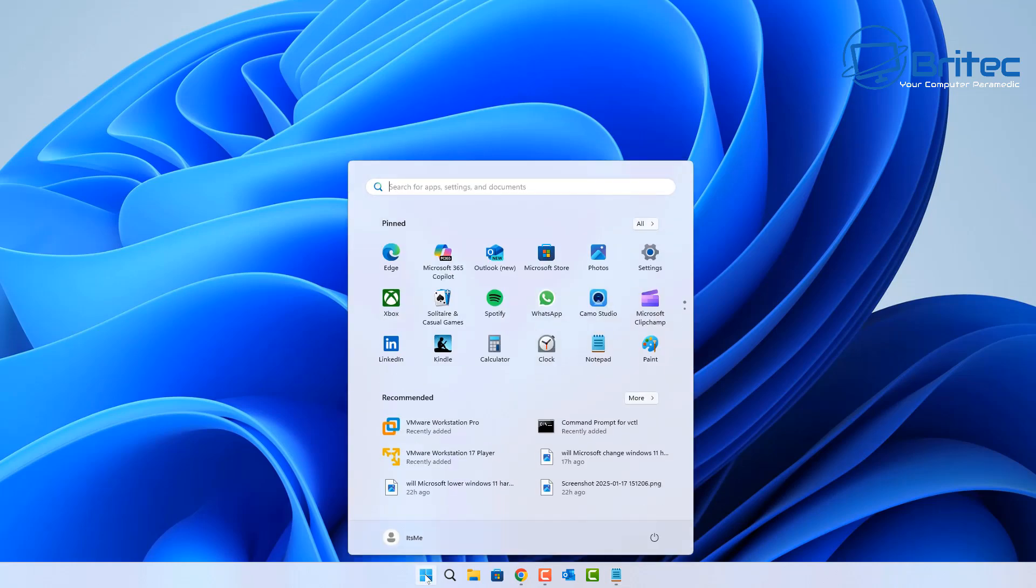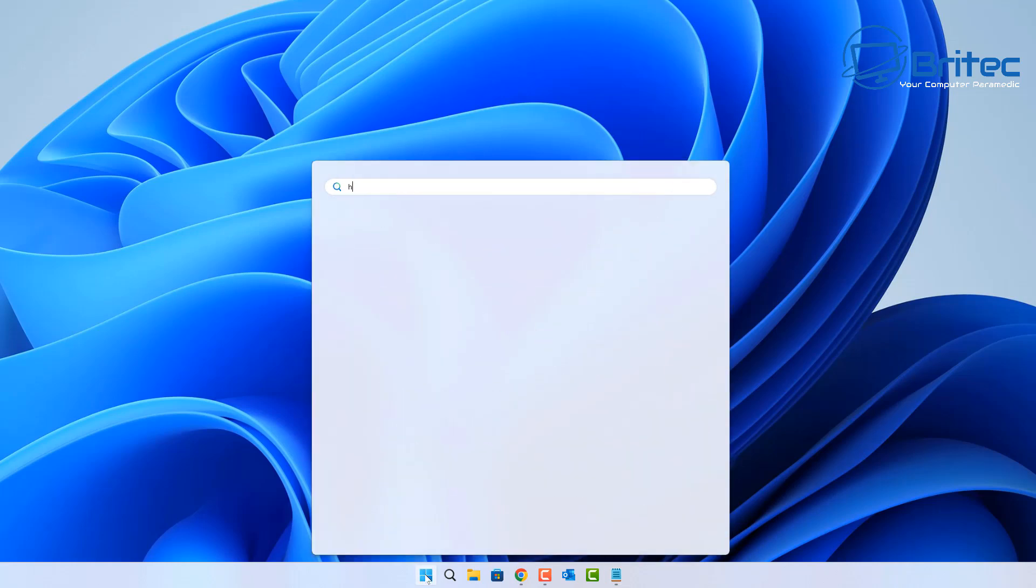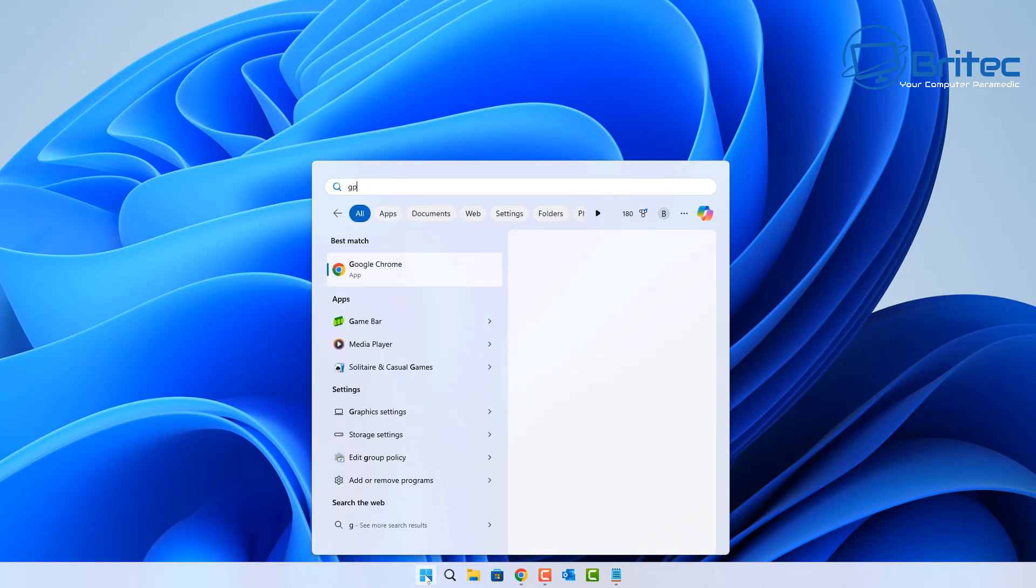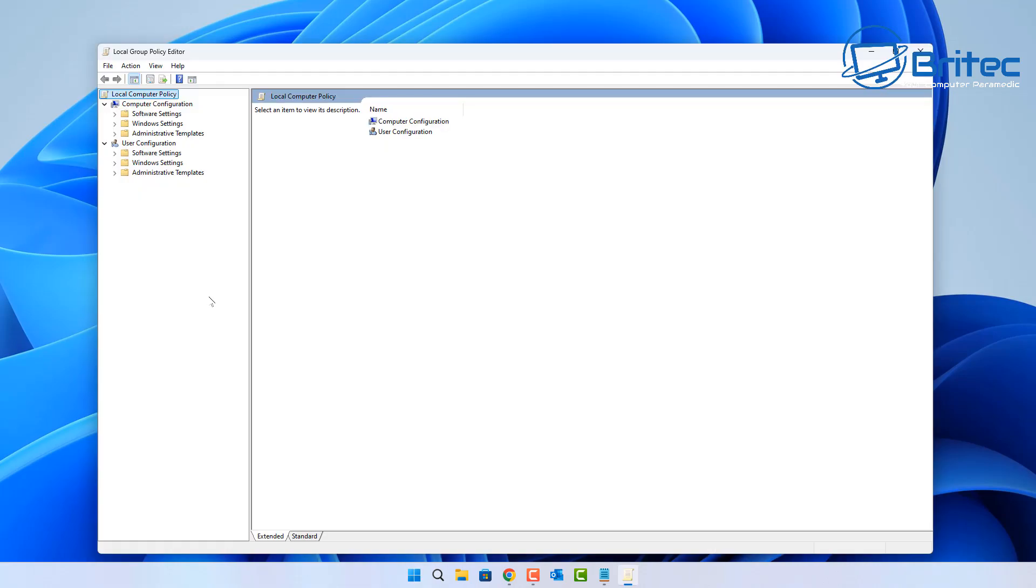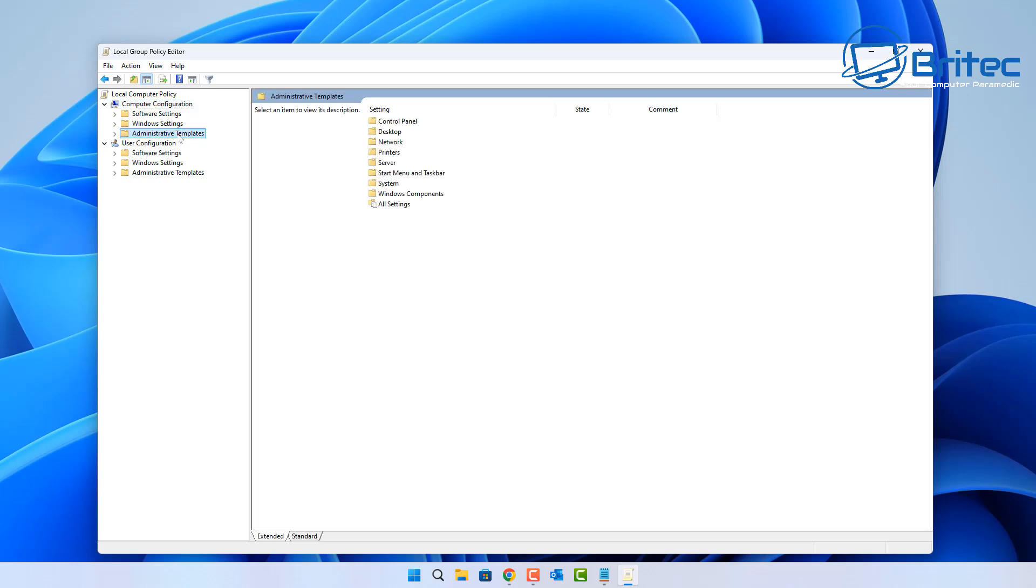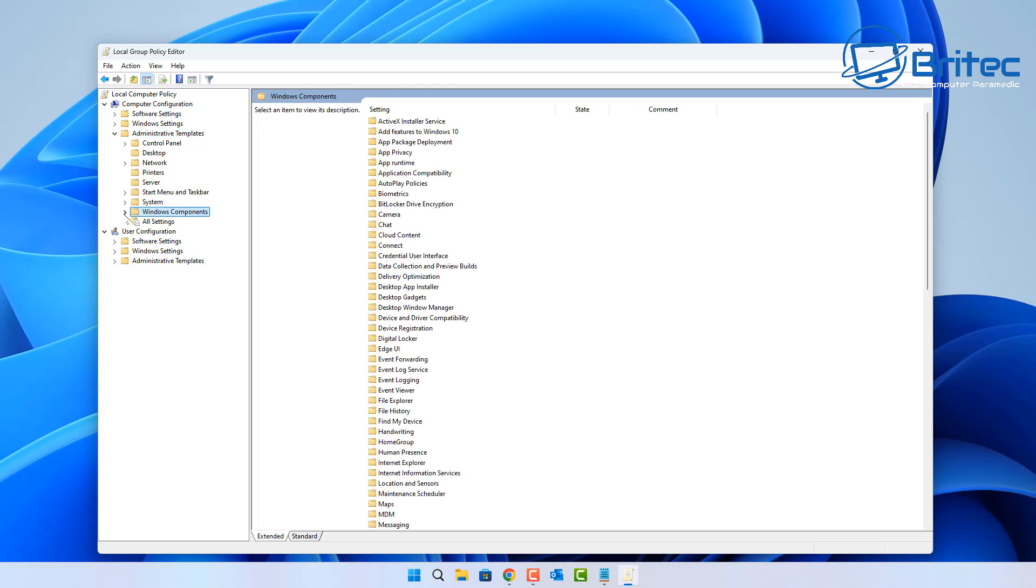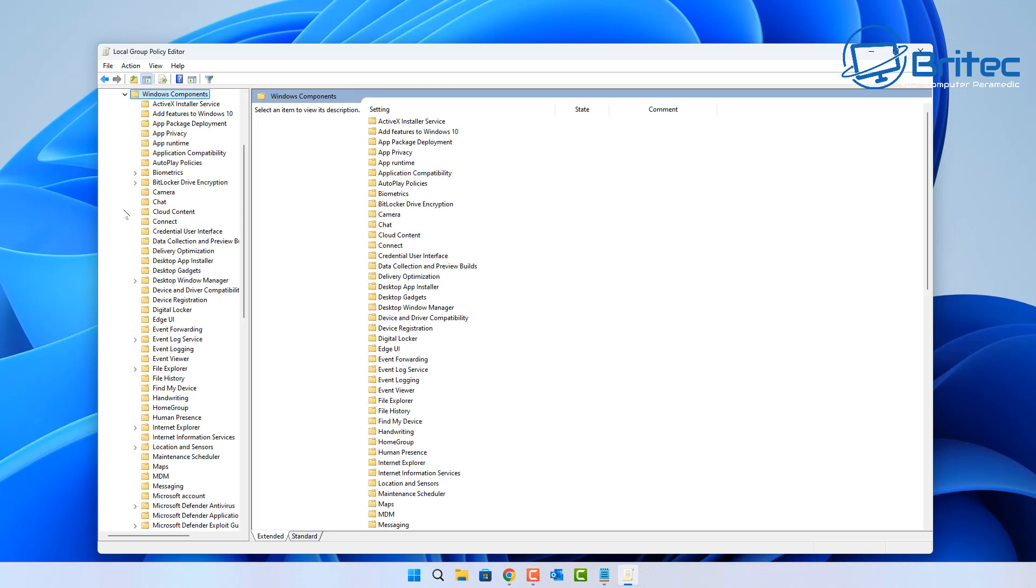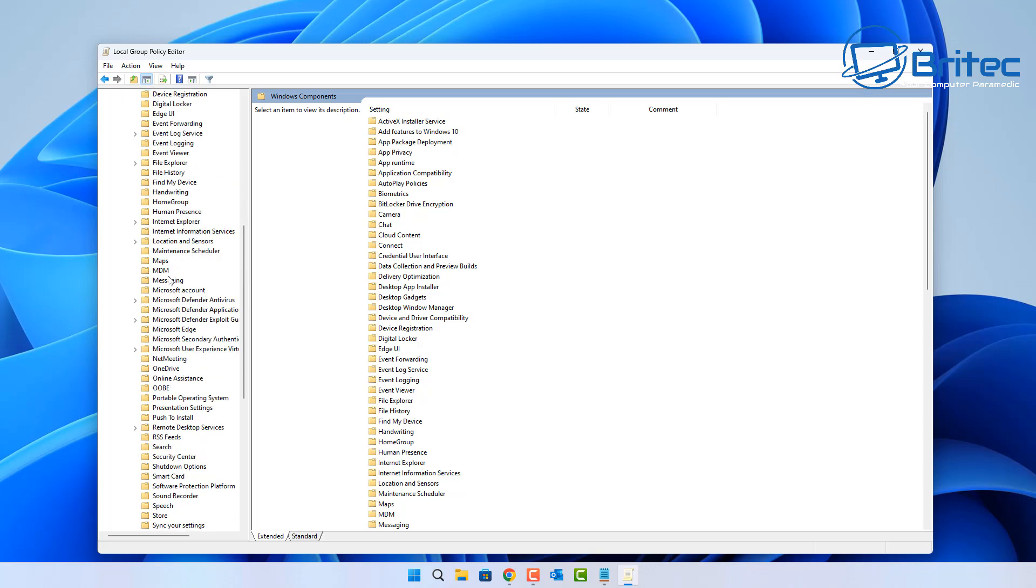Until a lot of this stuff is fixed and also until I decide to roll my system out to 24H2 in the future. But I'm staying on 23H2 for now. So I'm opening up the Group Policy Editor by typing GPO in the search. If you're on Windows 11 Pro and above, you can go to Computer Configuration, Administrative Templates.